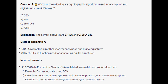For the incorrect answers: DES, or Data Encryption Standard, is an outdated symmetric encryption algorithm — an example would be encrypting data using DES. ICMP, or Internet Control Message Protocol, is a network protocol not related to encryption; an example would be a protocol used for diagnostic messages between devices.